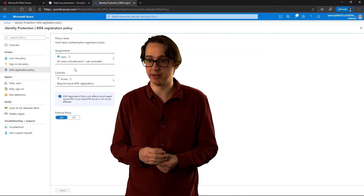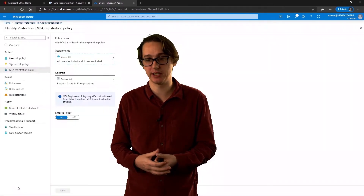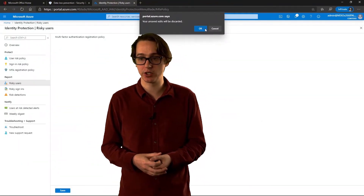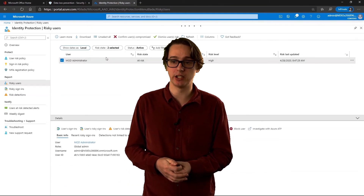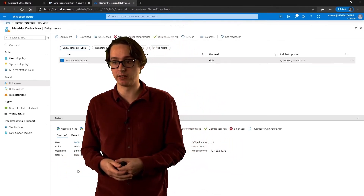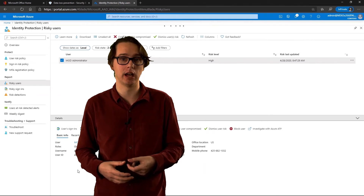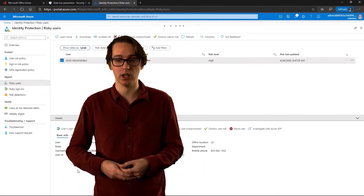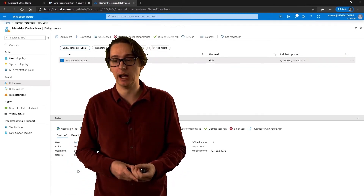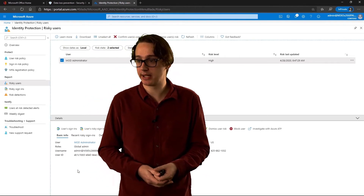There's also an MFA registration policy within the same blade. Looking at the reports: there's a risky user with a risk level of high. At the bottom, you can get information gathered when a sign-in actually occurs — you can see the user, what role they have, so you might have conditional access against certain roles in your environment. You can see the office location, the mobile number, etc.